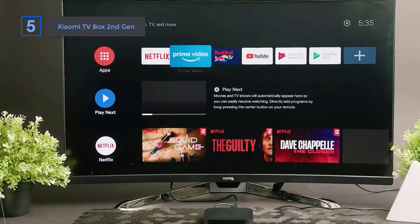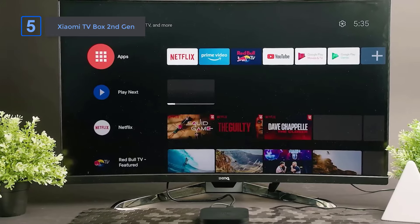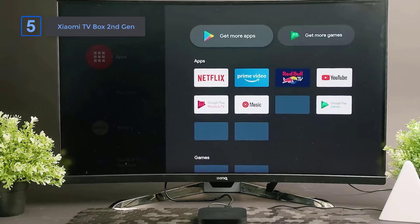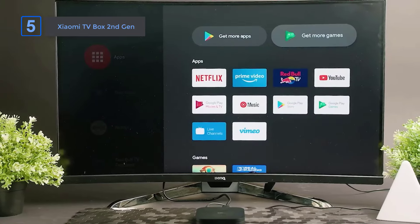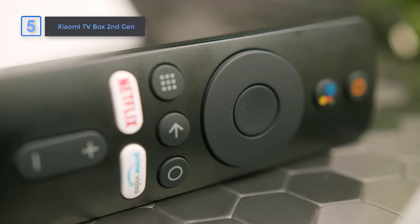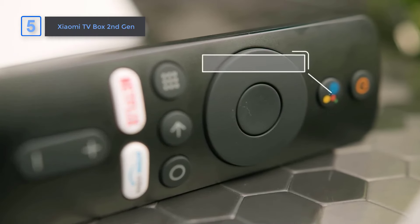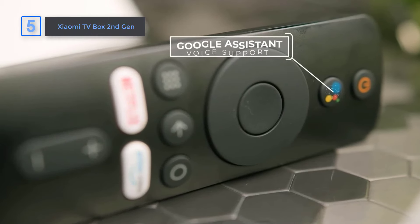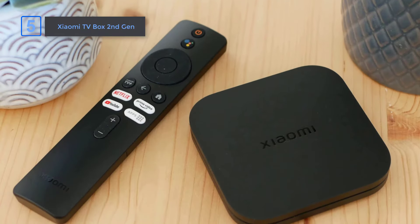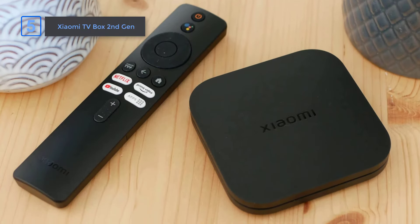With Google TV, enjoy all your favorite entertainment in one place with personalized recommendations based on your interests. And with Google Assistant, control your TV with just your voice, from finding movies to controlling smart home devices.